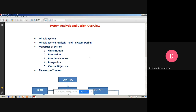Basically, when we use the term system, it always indicates a group of components. When we group components to achieve some specific goal, that is the work of the system.